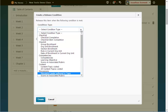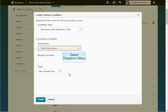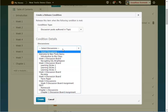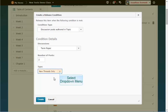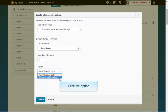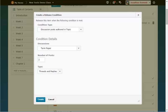Under the Discussion Condition Type, choose the Discussion Post Authored in a Topic option. From the Discussion drop-down menu, select the Week 4 Discussion Board Topic. Note that it must be a discussion topic, not the forum. Type in 2 posts and choose Threads and Replies. This will make it so this content topic is only available once the student has posted or replied twice in the Week 4 Discussion Board Topic.